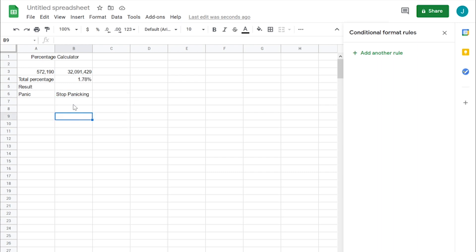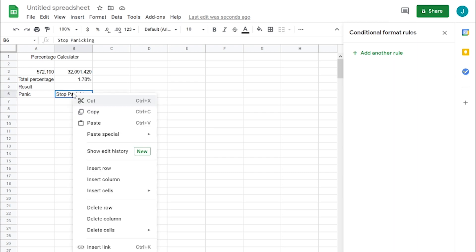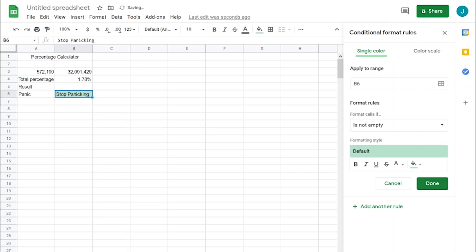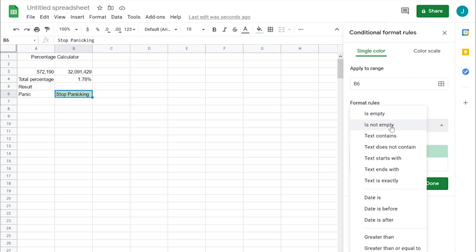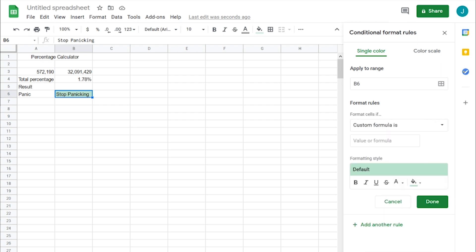We'll come up here, right click, go down to conditional formatting. We want it to apply to range B6. And format rules - format these cells if custom formula.